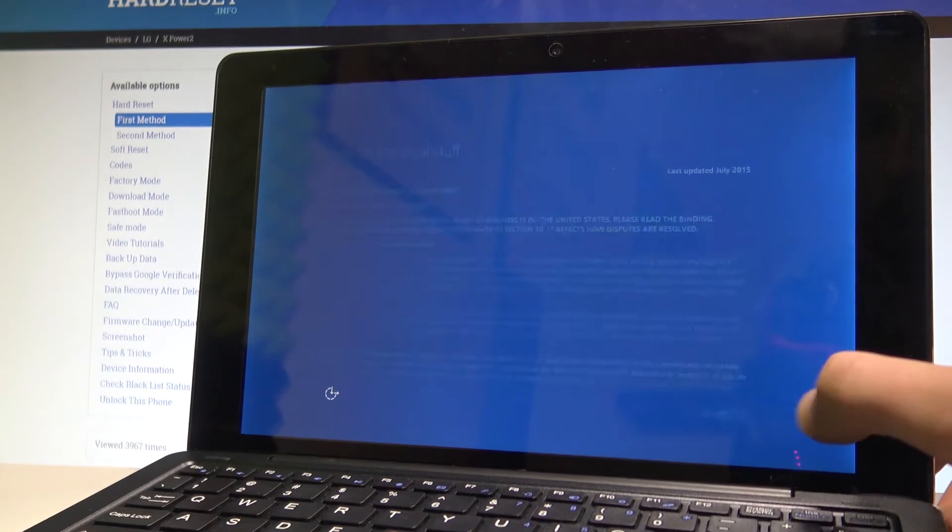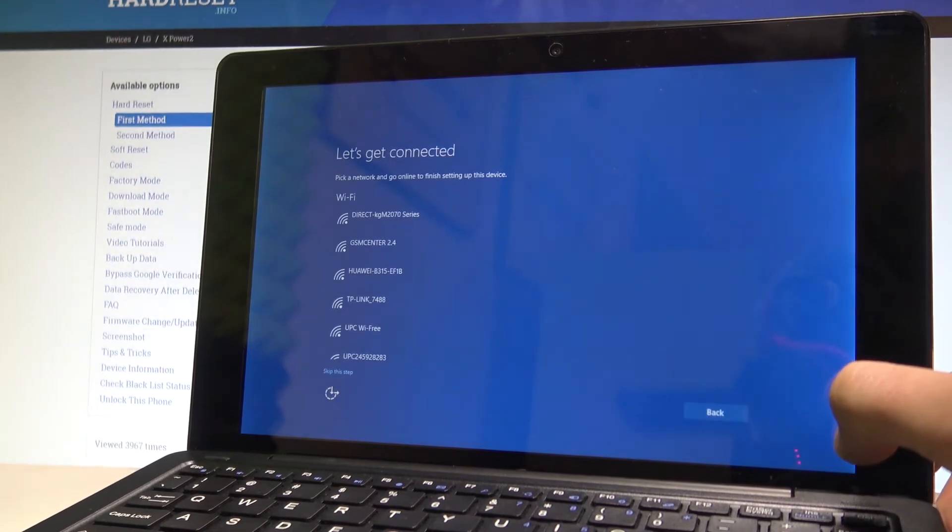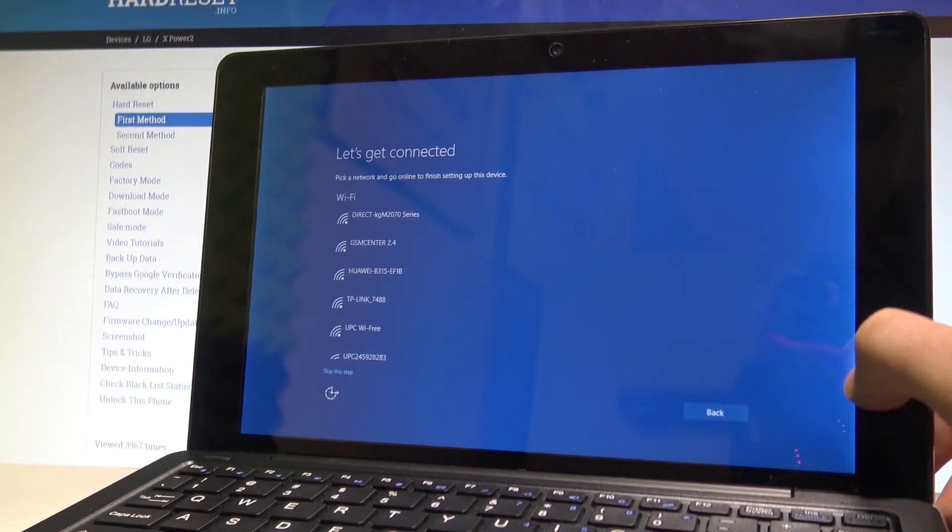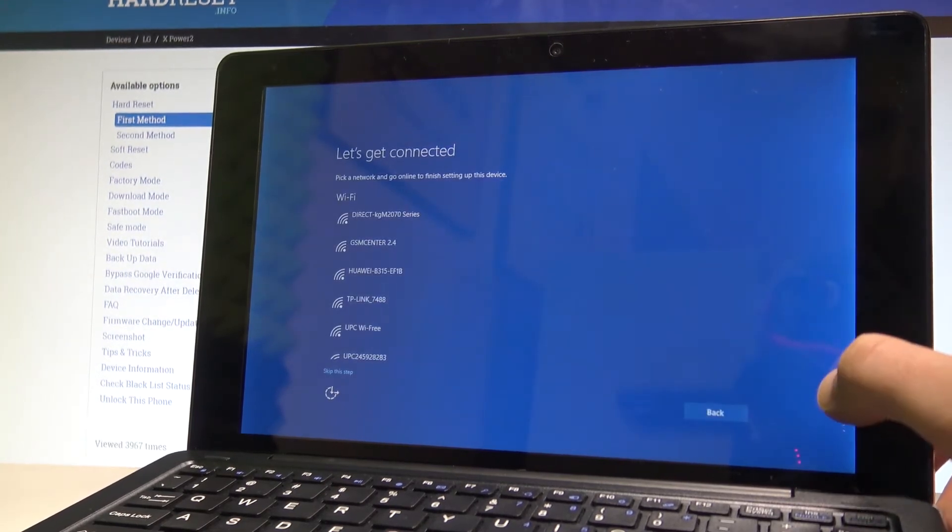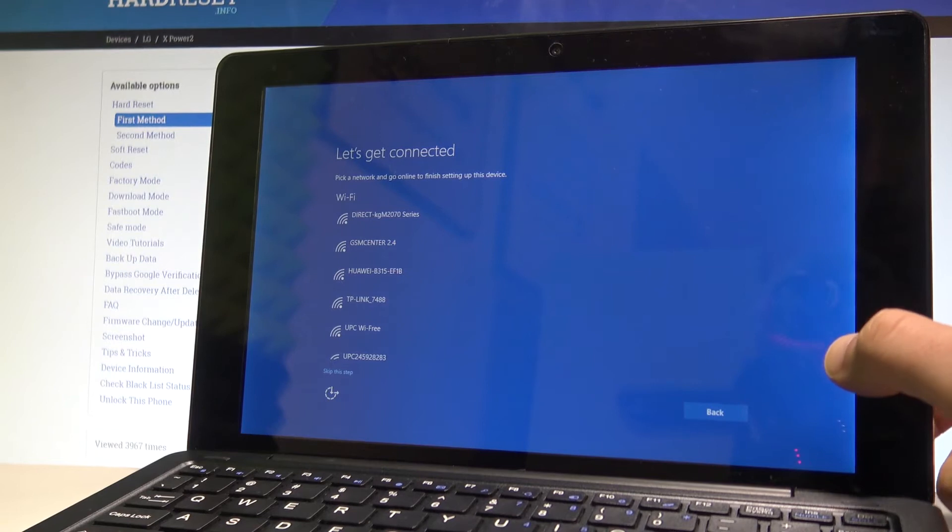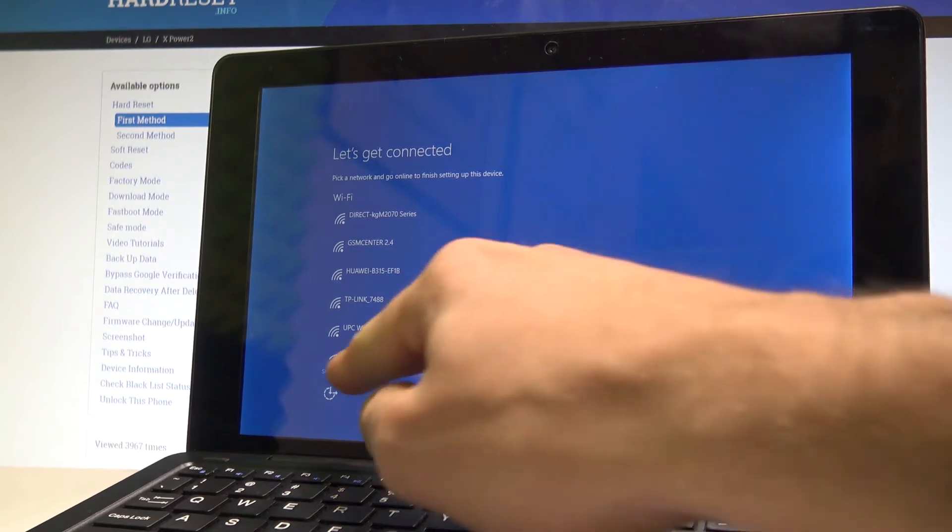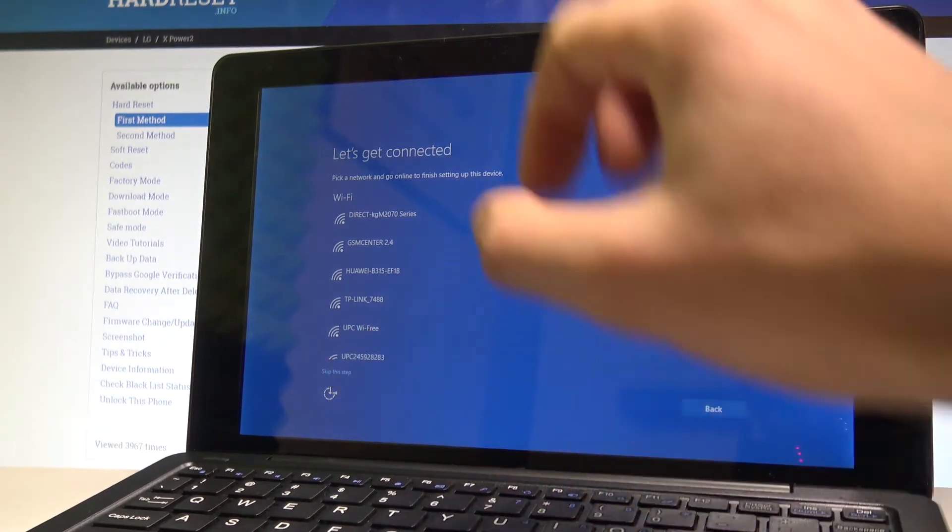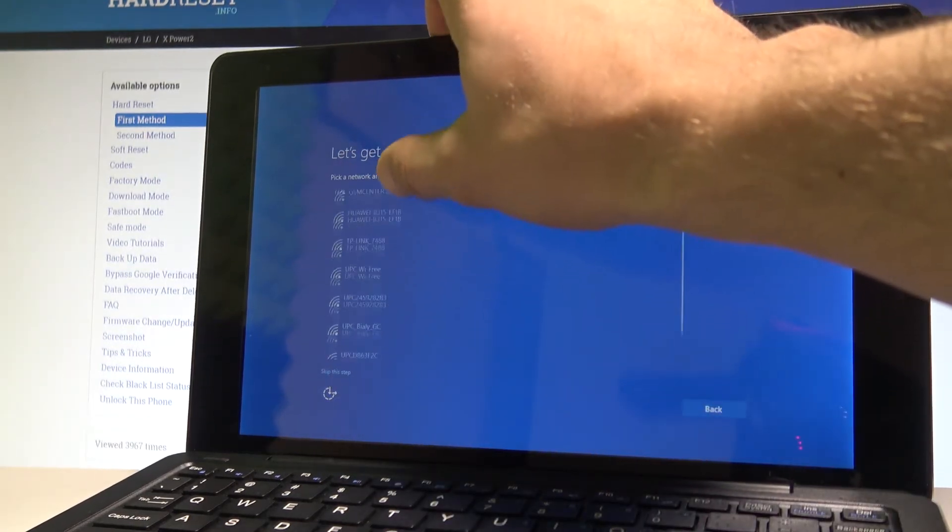Here we've got some legal stuff so let's accept this. You can connect your device to Wi-Fi, it's not necessary you can skip this step by tapping skip right here.